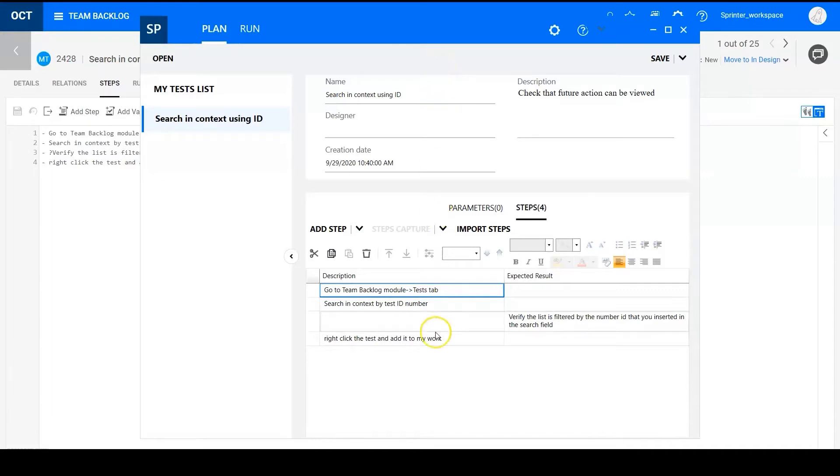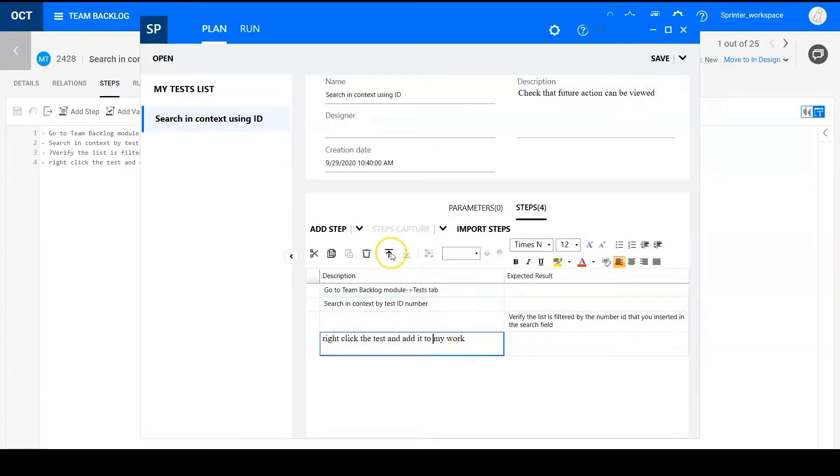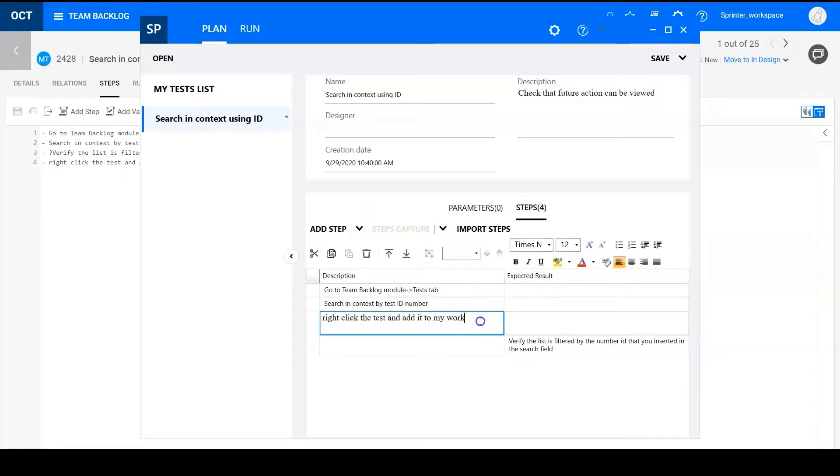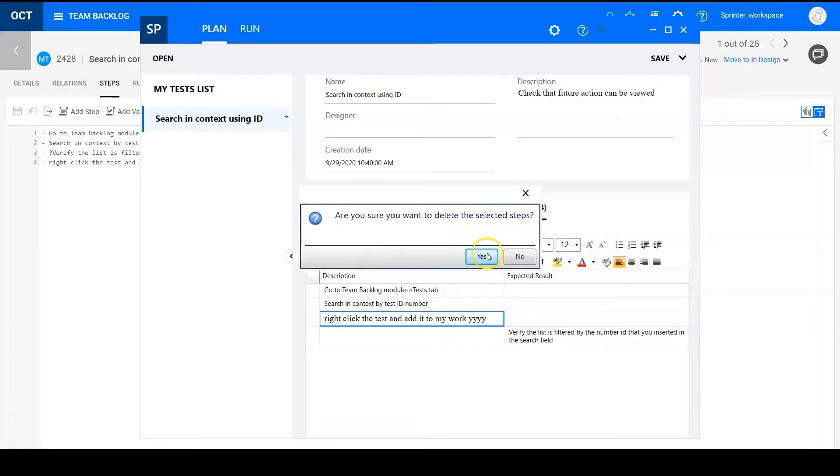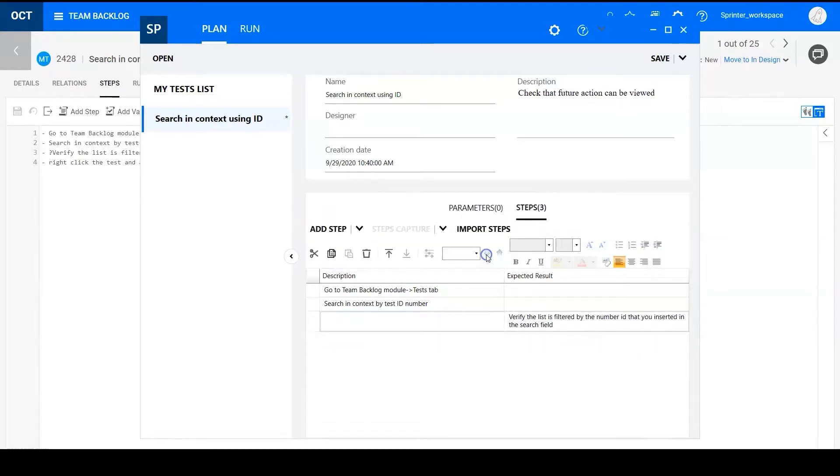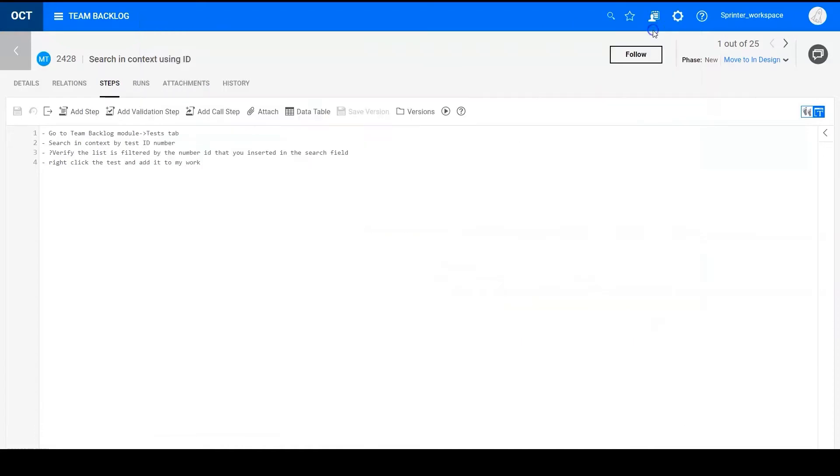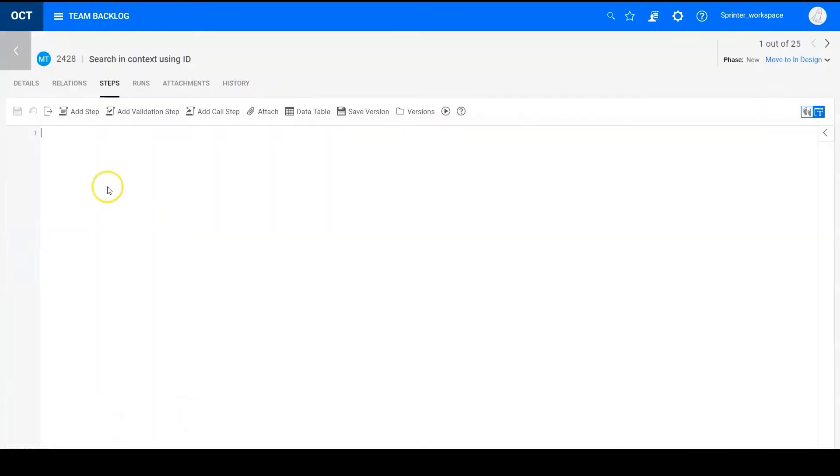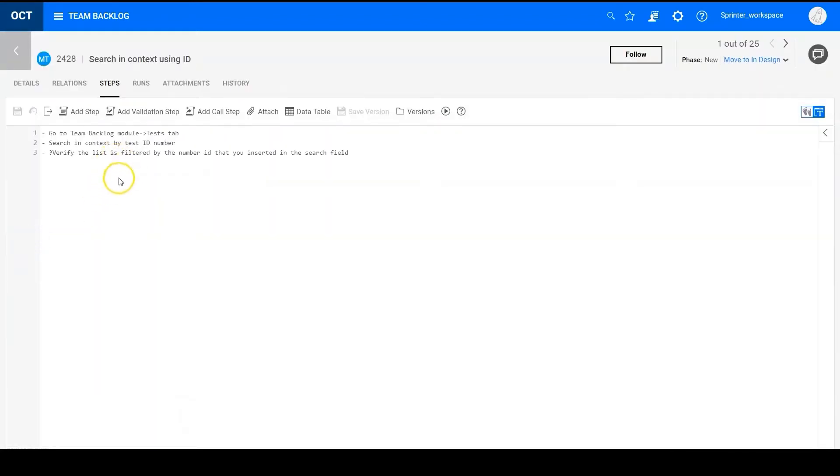I can move and edit and also delete the steps and click save. So let's go to Octane to see the update steps. Yeah, the first step is deleted.